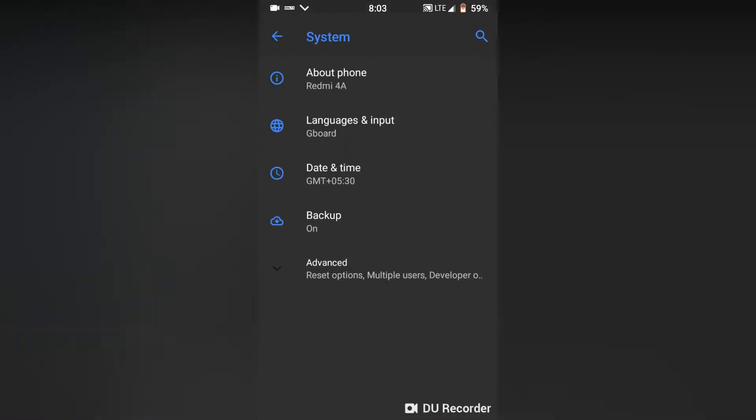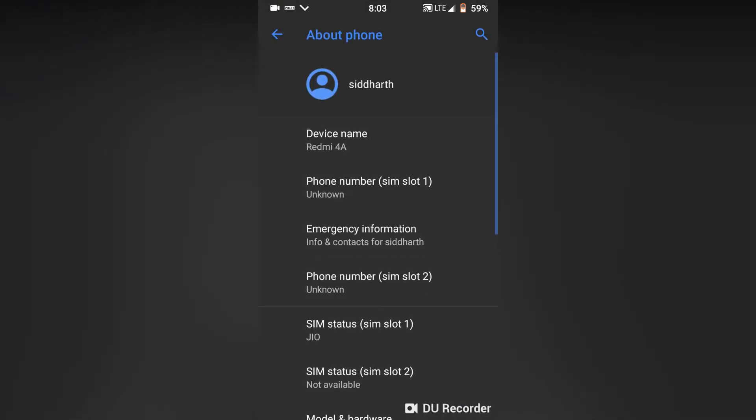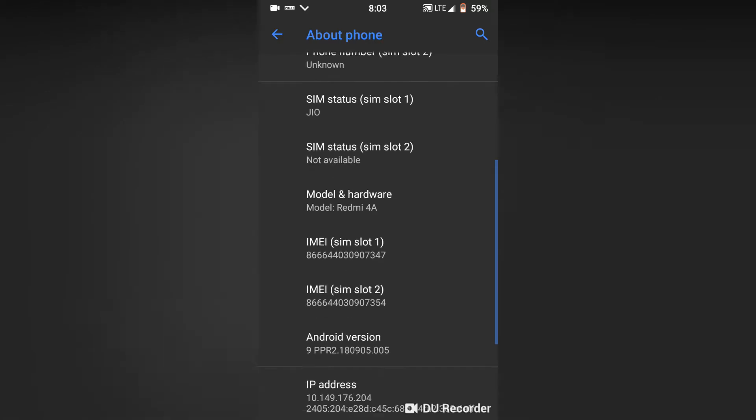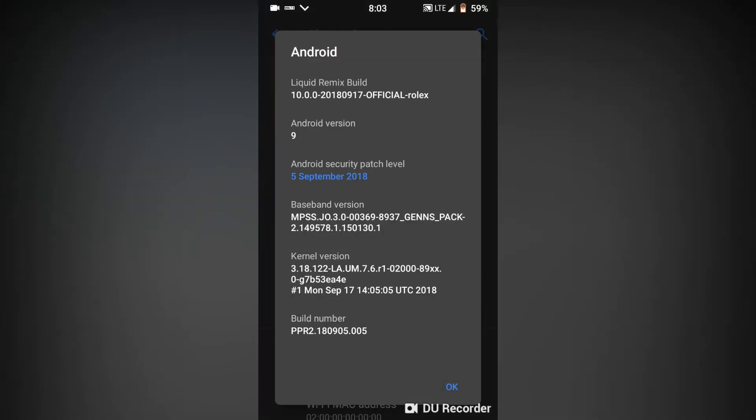This is the Redmi 4A and here is the Android version with the latest security patch from September 2018.